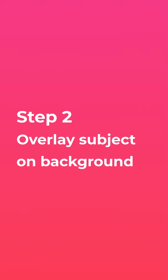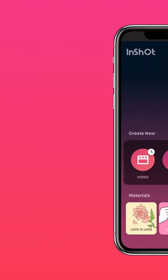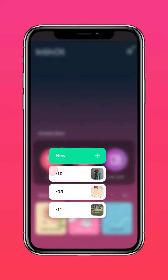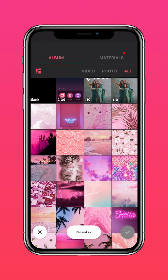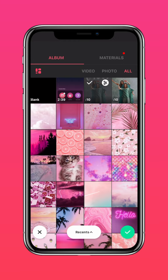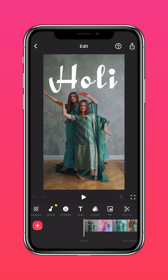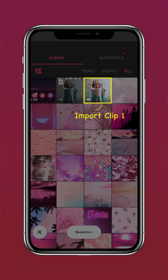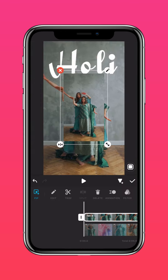Now go ahead and save this video. Step 2: Overlay Subject on Background. Import the edited video into InShot, tap PIP, and import clip 1 once again. Press Autofill to fit to screen.